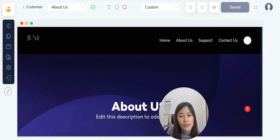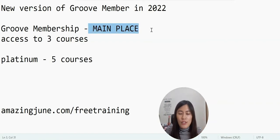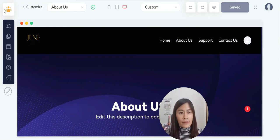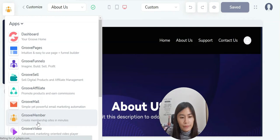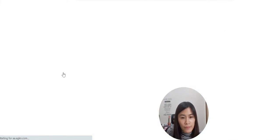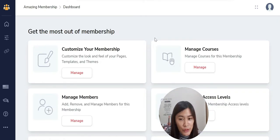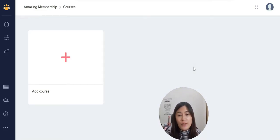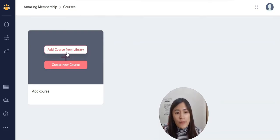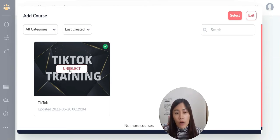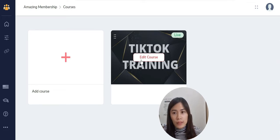Next, remember that the membership is the main place, and within each membership you add courses. So after customizing, you need to create courses and add them to the GrooveMember membership. Go back to GrooveMember and manage your membership. Click on Manage Courses — it will be empty right now since no courses have been created yet. You have two options: if you've already created courses, click Add Courses and select the ones you want.